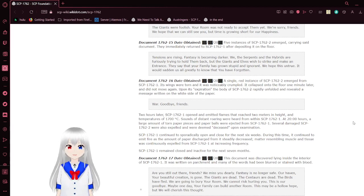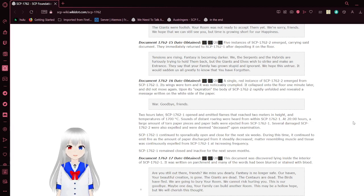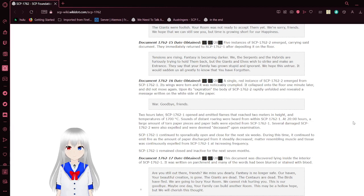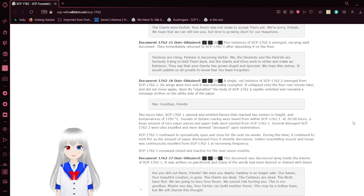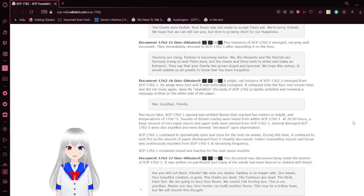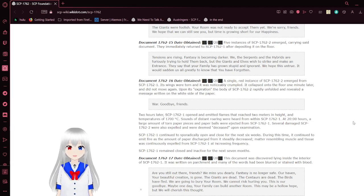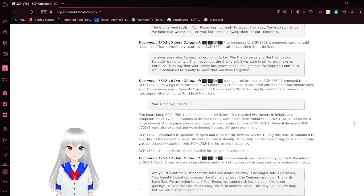Five instances of dragons emerge, carrying said document. They immediately return to the box after depositing it on the floor. This is the fifteenth note. Tensions are rising. Fantasy is becoming darker. We, the serpents, and the hybrids are furiously trying to hold them back. But the giants and elves wish to strike and make an entrance. They say your family has grown stupid and ignorant. We hope this is untrue. It would sadden us all greatly to know that you have forgotten.